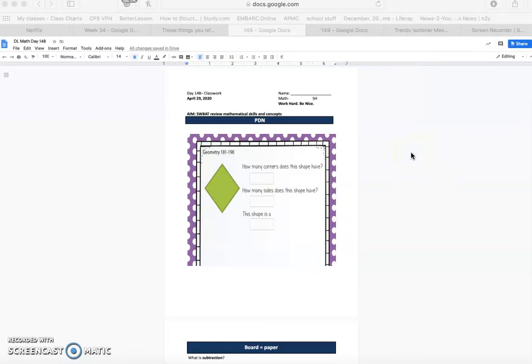All right guys, happy hump day. Let's get it popping. Day 148, April the 29th, 2020.